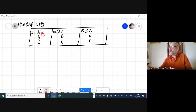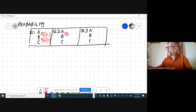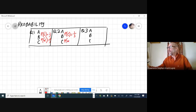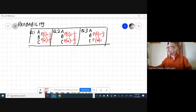Only one of these answers is correct, so the probability that we get it correct is one-third if we guess, and the probability that we get it wrong is two-thirds. That applies to question one, question two, and question three — each has a one-third chance of being correct and a two-thirds chance of being wrong.